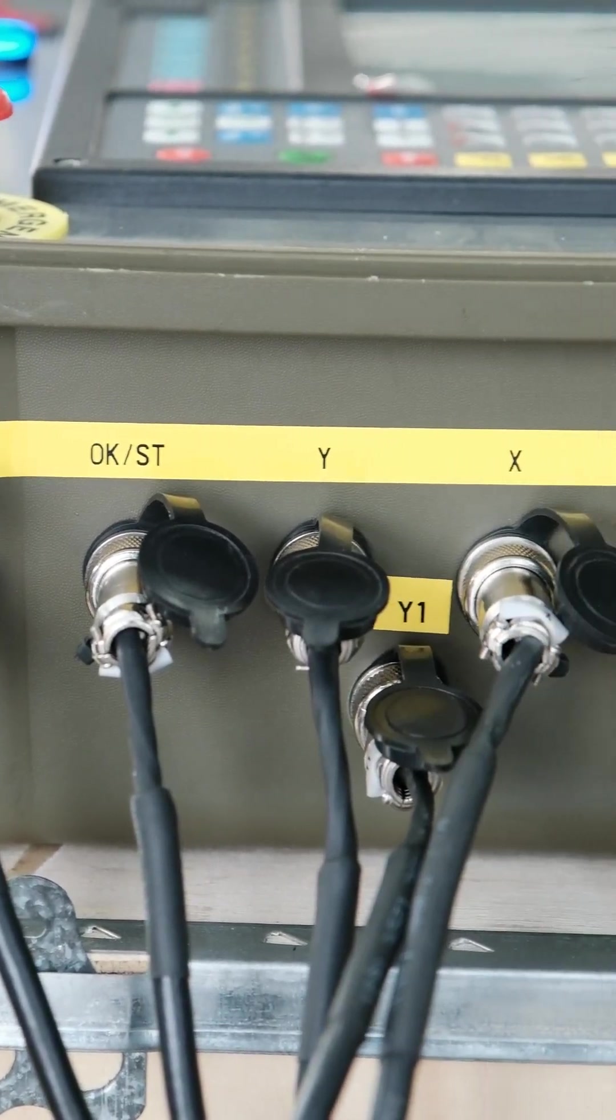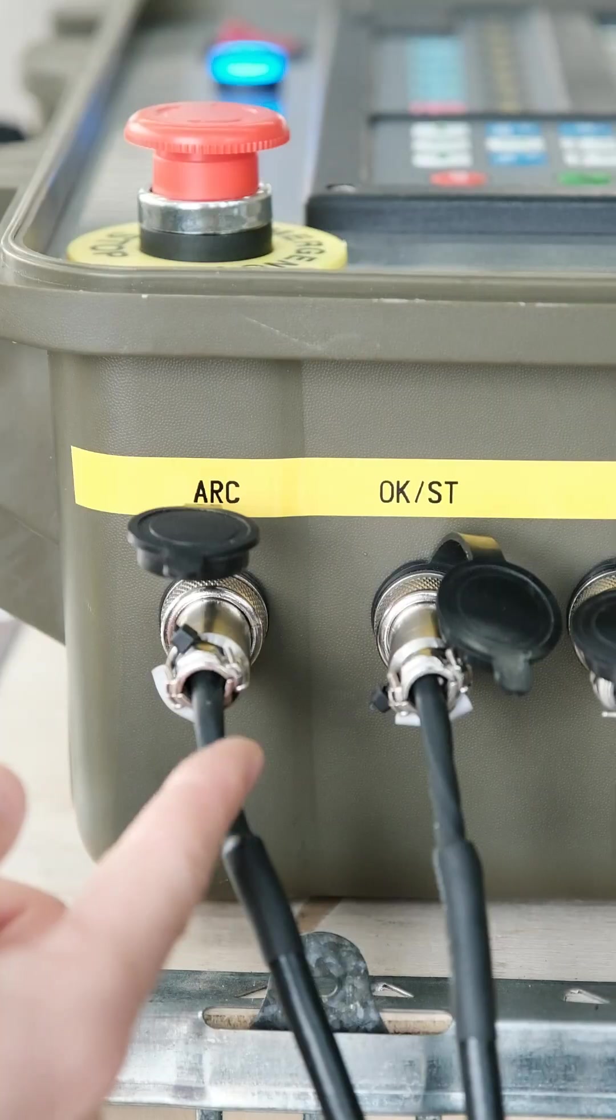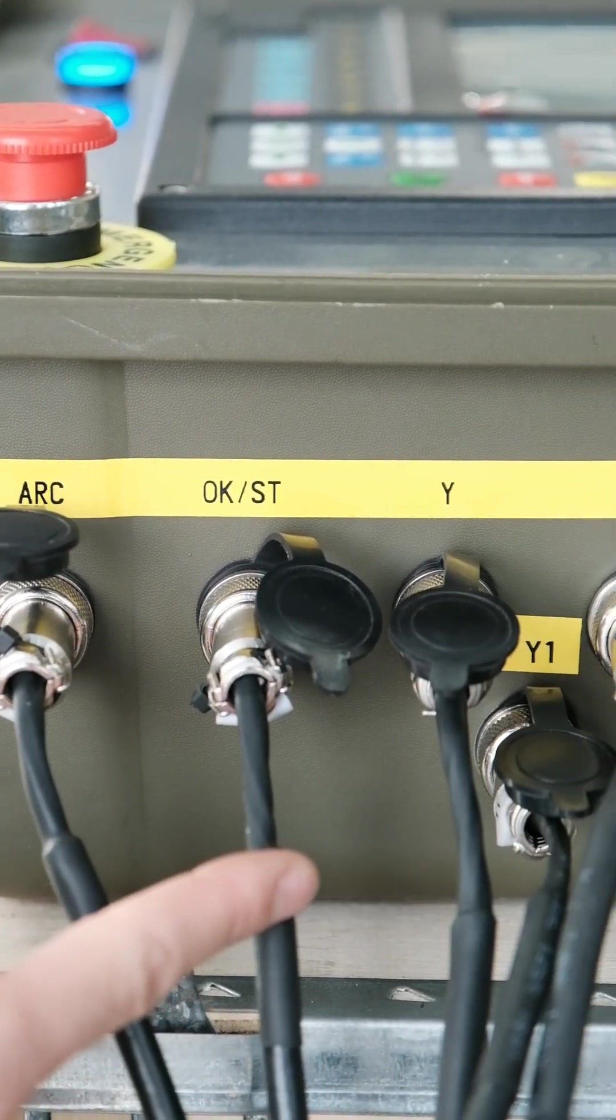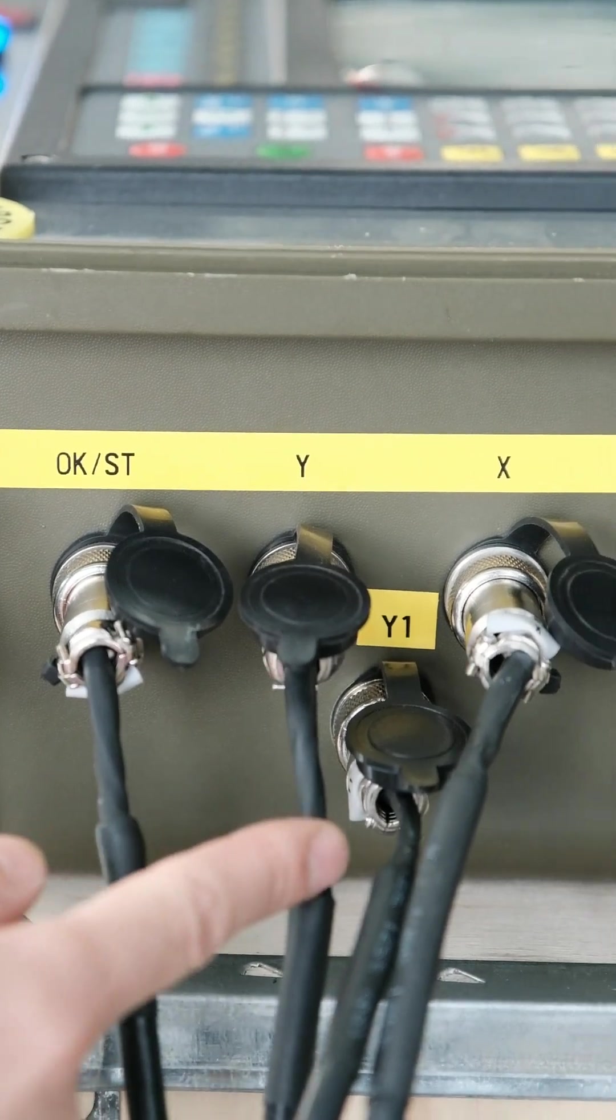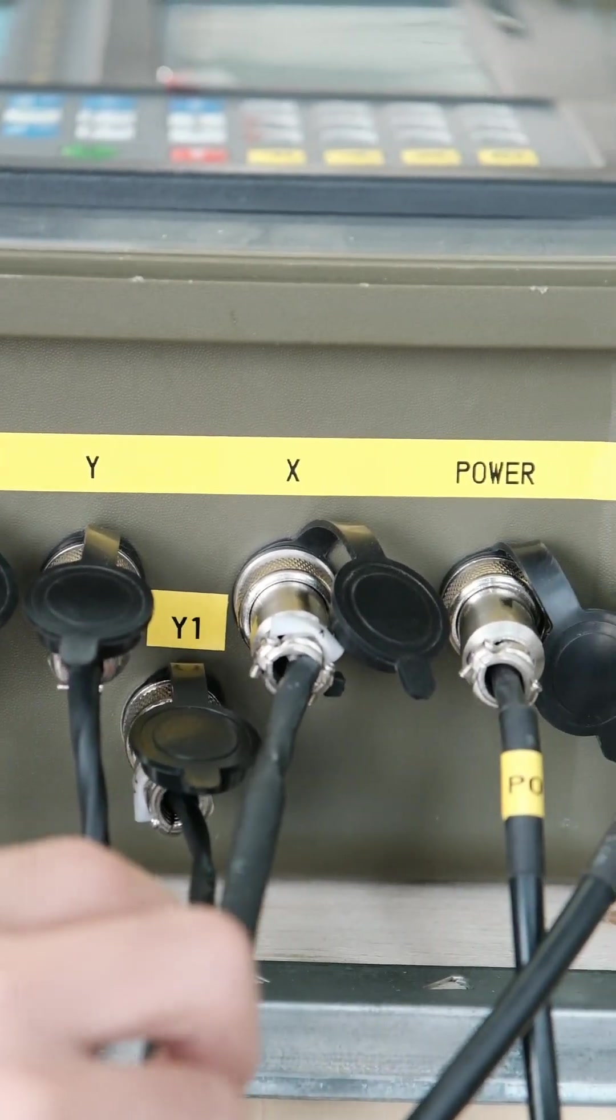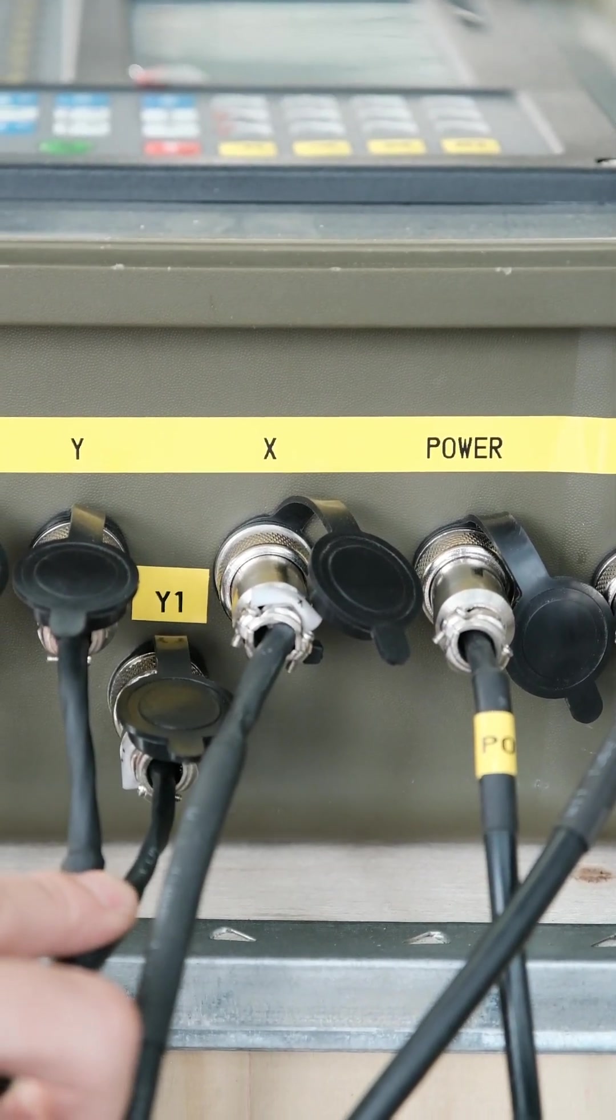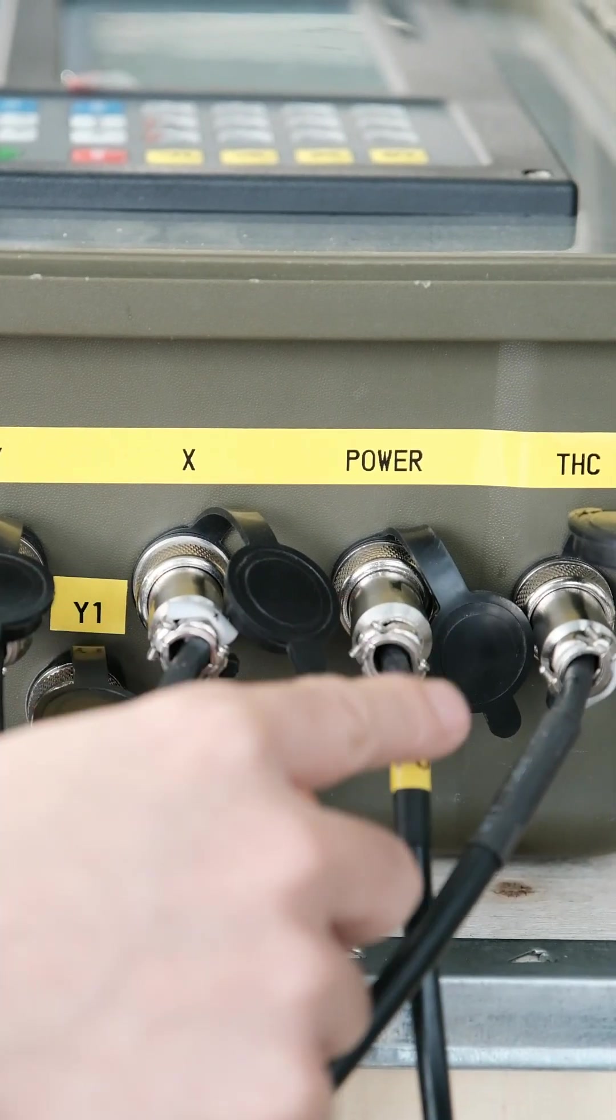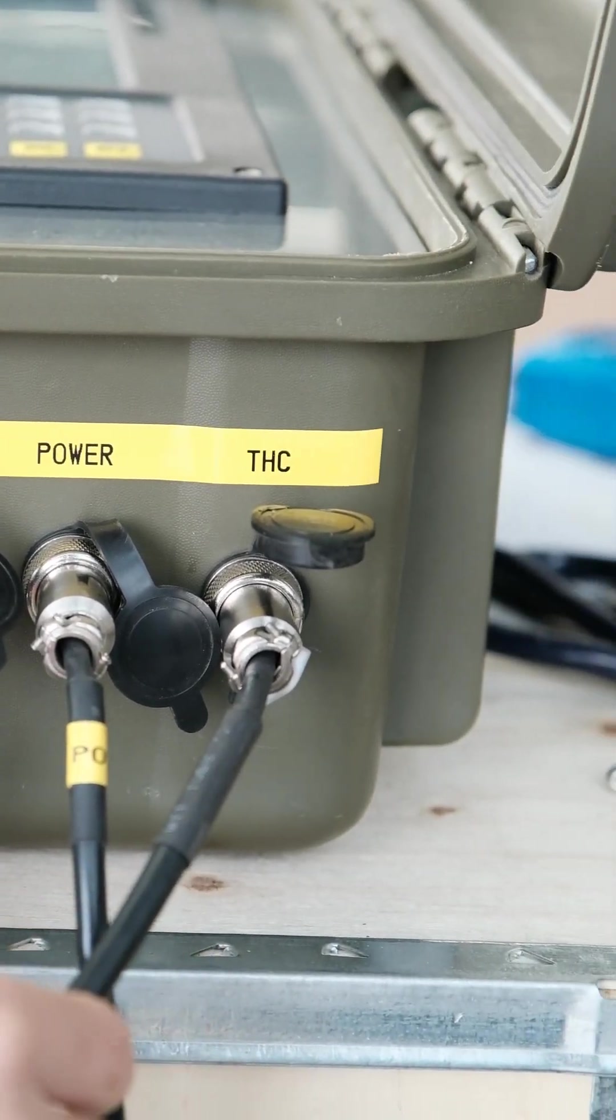All these plugs are for the machine to the controller. The first one is for the arc voltage. The second one is for the arc ignition. And the third one is Y-axis. And the bottom one is also for Y-axis. This is dual driving system. The X-axis, the power supply cable. And this one is the torch lifter.